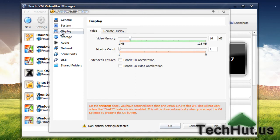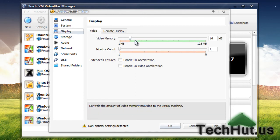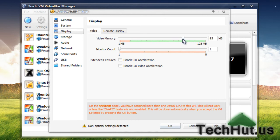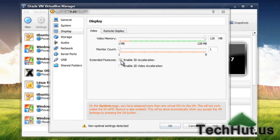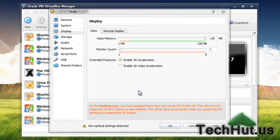Now under display, I'm going to give it 128 megabytes of video memory, and I'm going to enable 3D acceleration. Everything else I'm going to keep the same for now, and hit OK.